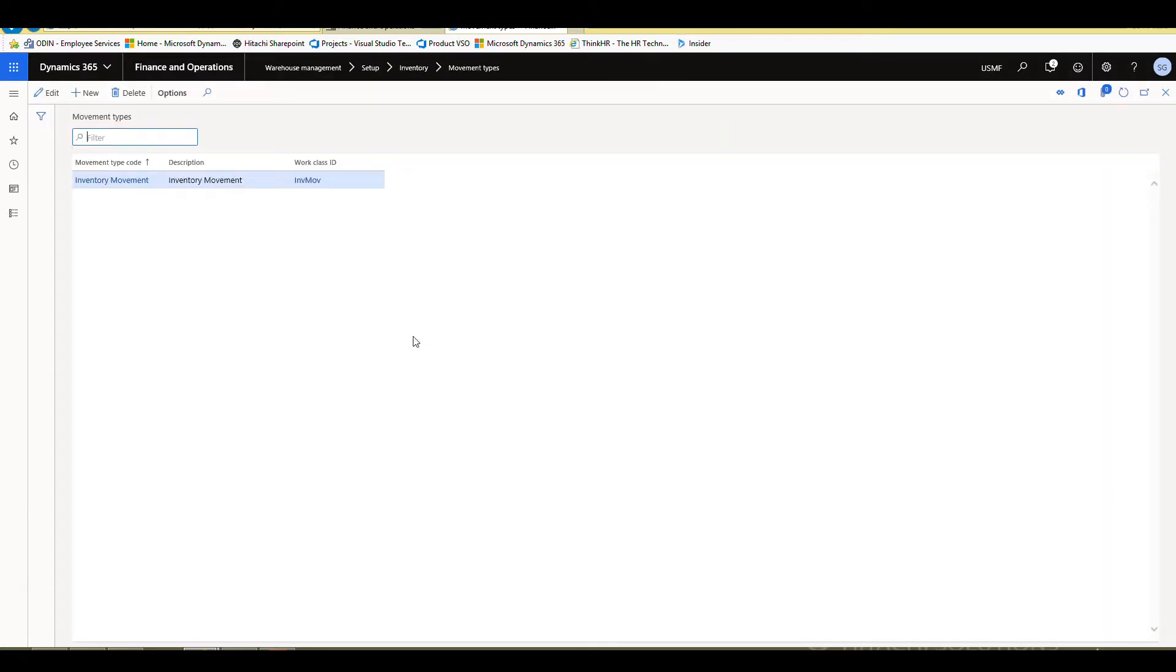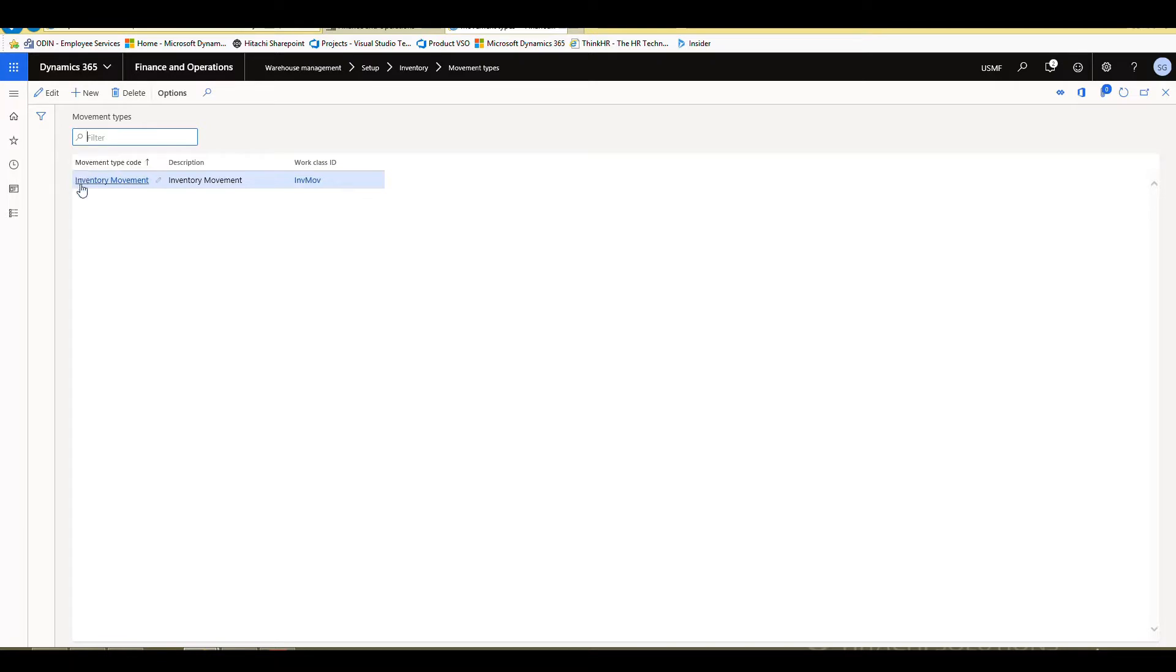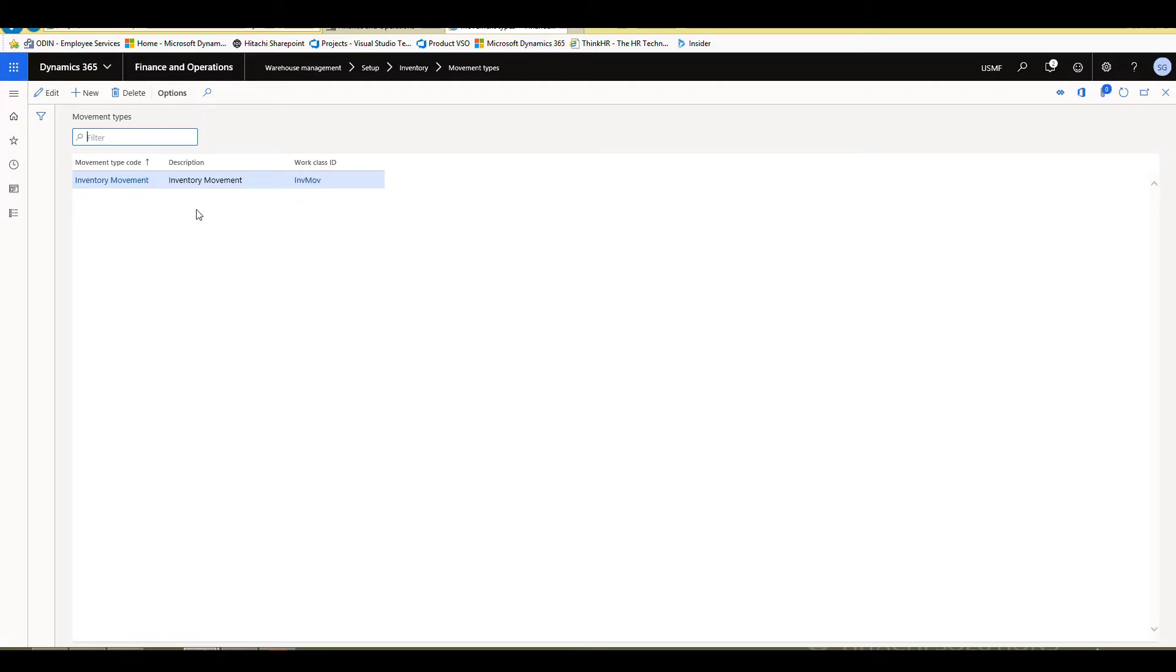And I've already set up a movement type here for us. So basically what this is going to do is when we generate that work movement work, it needs to know what work class to put that underneath. So what I've done is I've created a single code called inventory movement with a description inventory movement that's going to specify a movement work class ID of imvmov. So I want to make sure you have this set up before you attempt this.